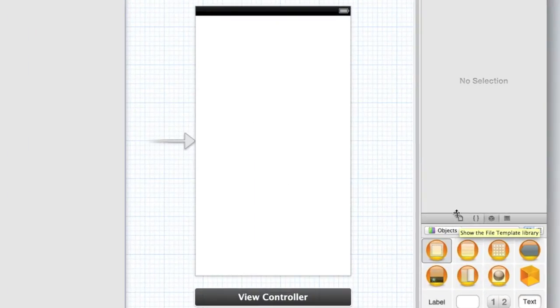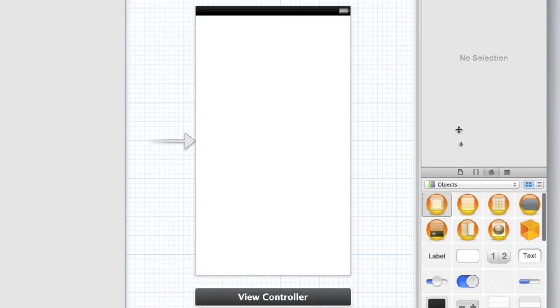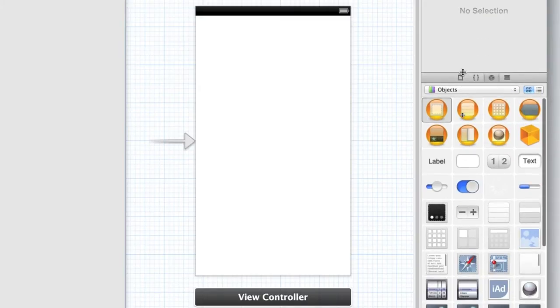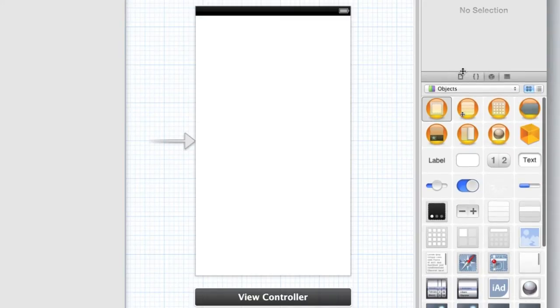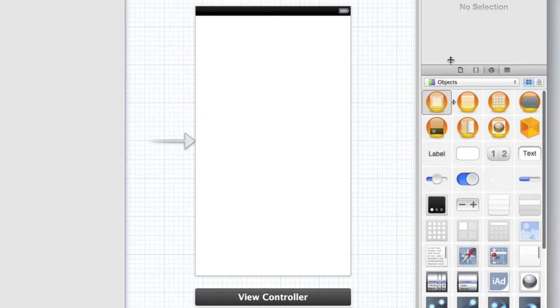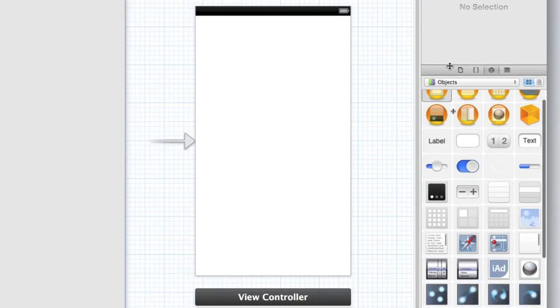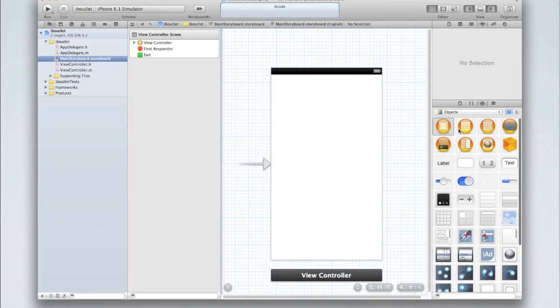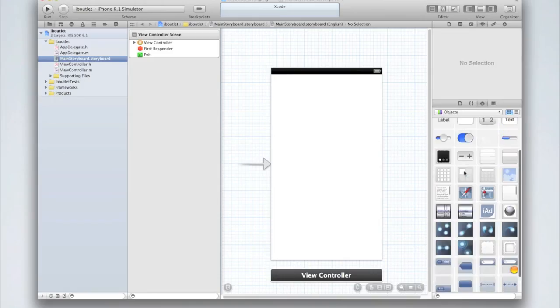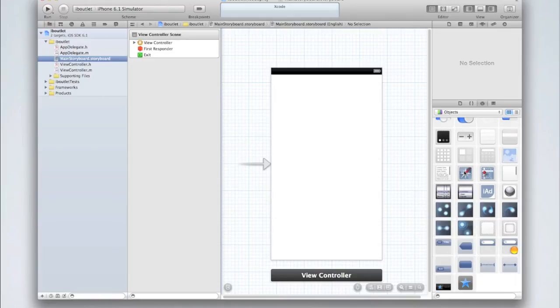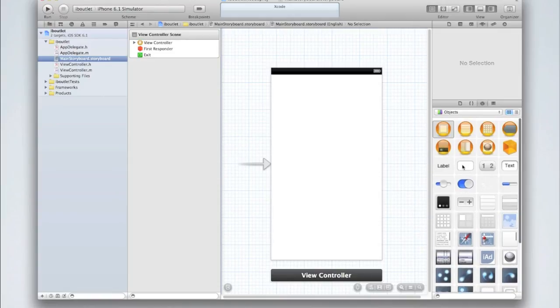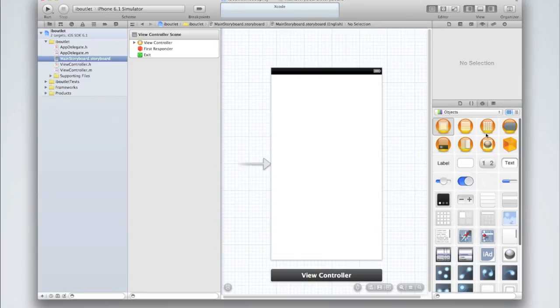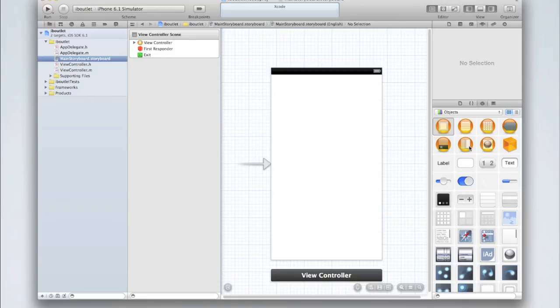I'm going to start by dragging up my file template library so I can see it more easily. I can do this just by hovering over the line and dragging as you would in any other application. Now I can see all the UI elements iOS has to offer.